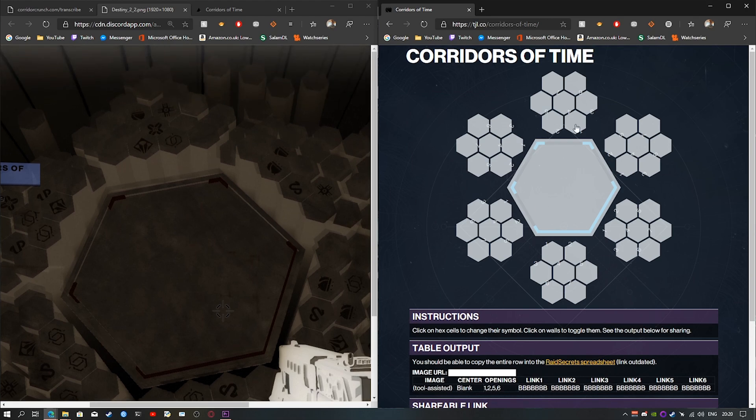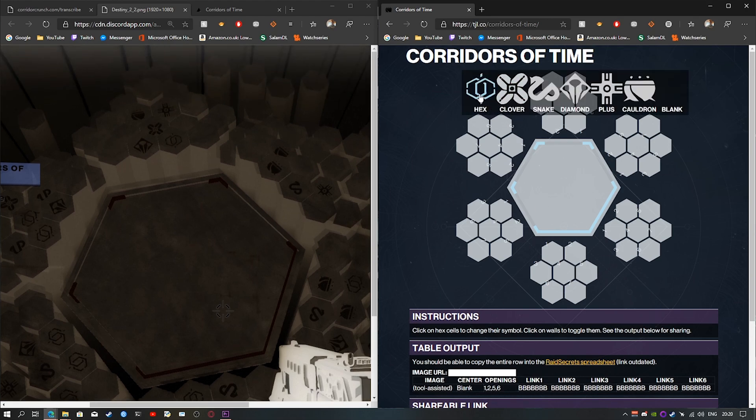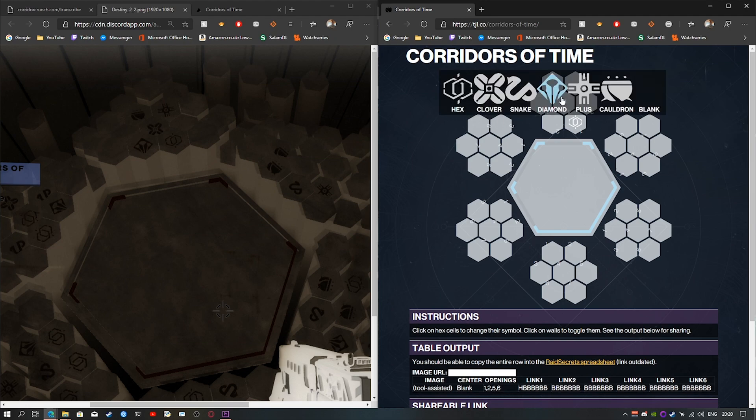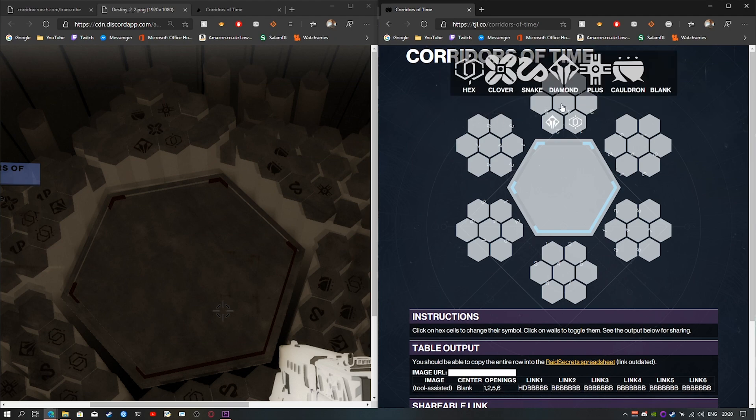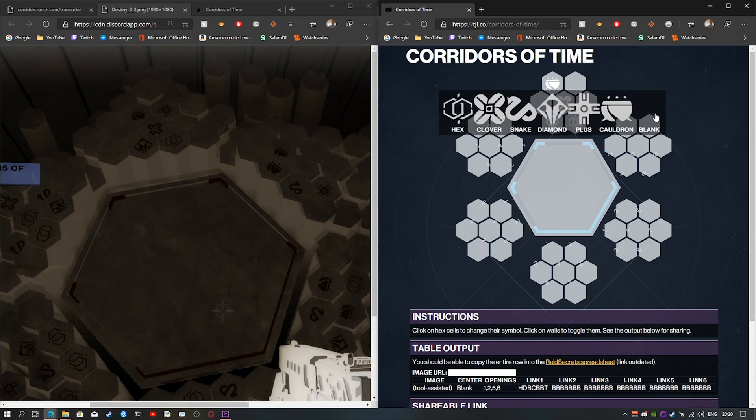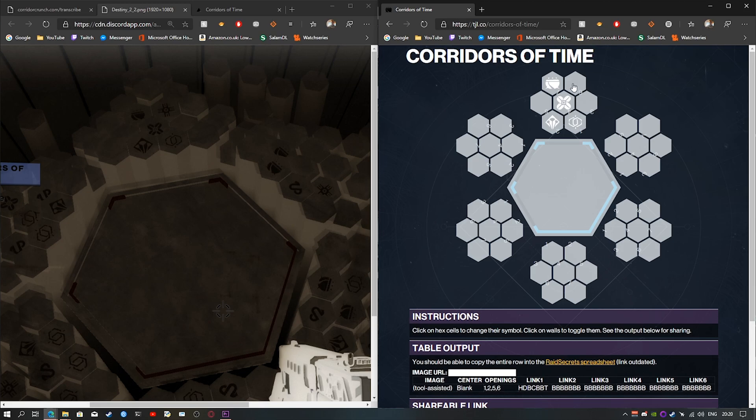Then you will start transcribing. So just look at the images over here and put them in. If it's blank, just leave it, it's automatically blank. If you make a mistake, just go back and put it blank or correct it. That's all you have to do.